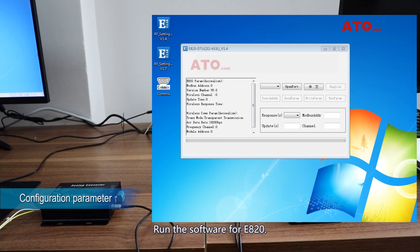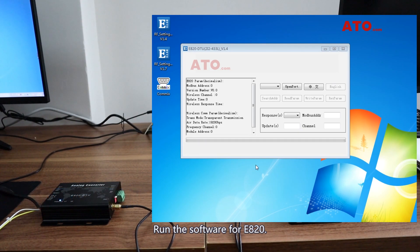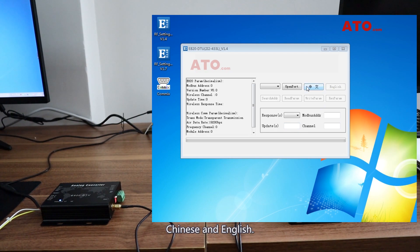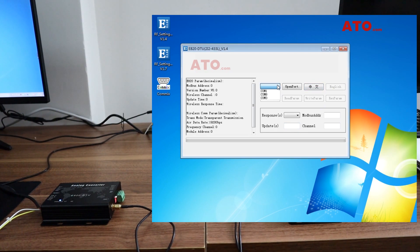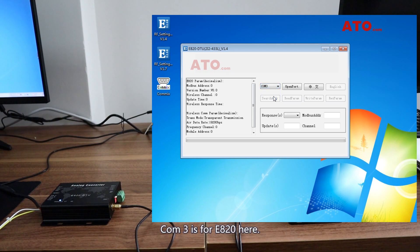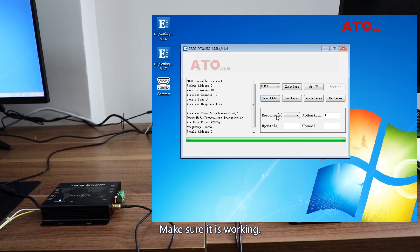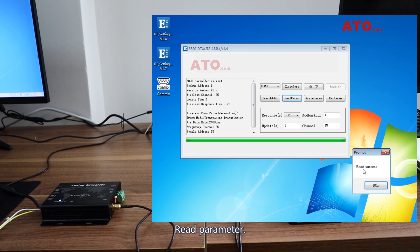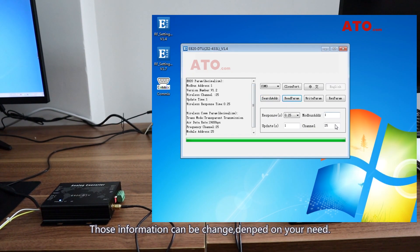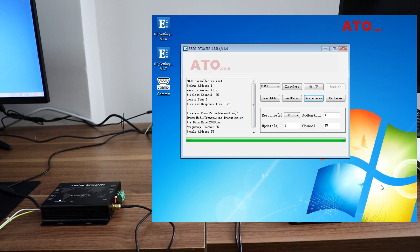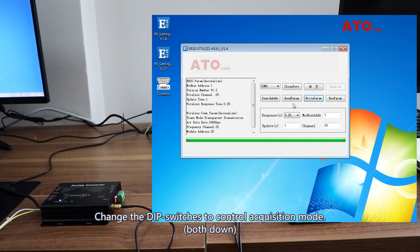The indicator is lit. Run the software for E820 — there are two languages, Chinese and English. Select the correct port; command 3 is for E820. Open the port, search the address, and make sure it is working. Read the parameters — this information can be changed depending on your needs. Write the parameters. Then change the DIP switches to control the acquisition mode.